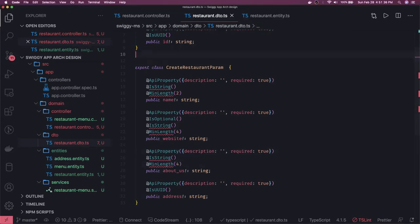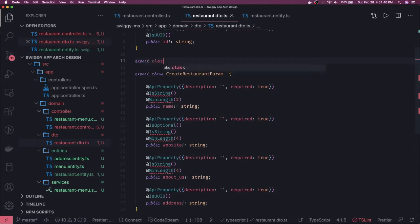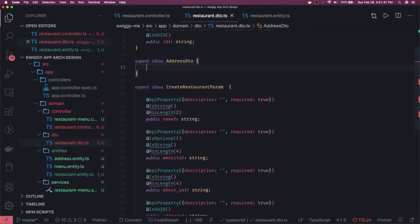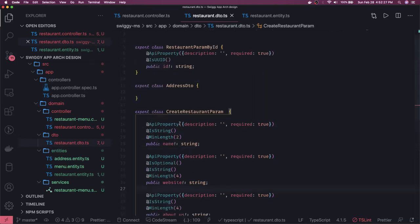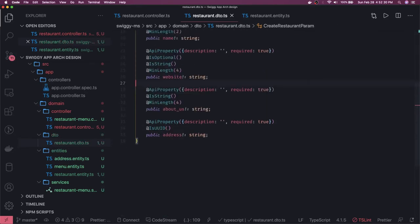We export a class AddressDto. In the address we're going to have fields like street, city, state, lat, and long. It's better to create it as a separate DTO because we'll have nested validations for this. We'll add the address as a separate type, then pass it in. Let me import all the missing imports — okay, that's sorted. For the address we can have a separate DTO.